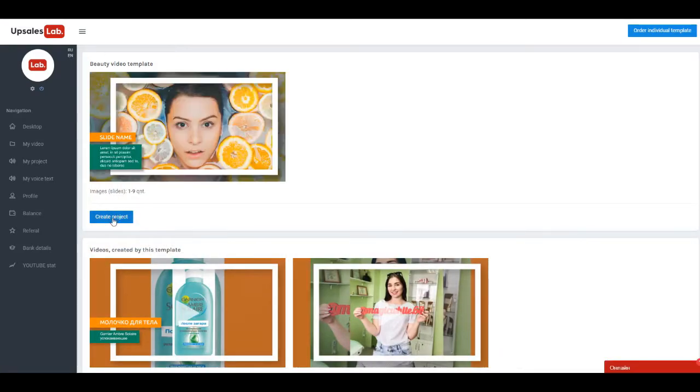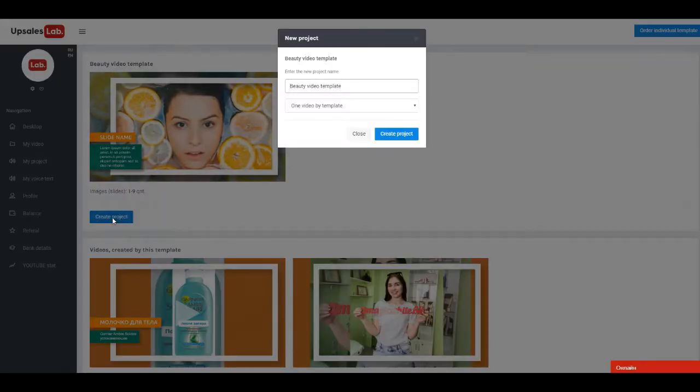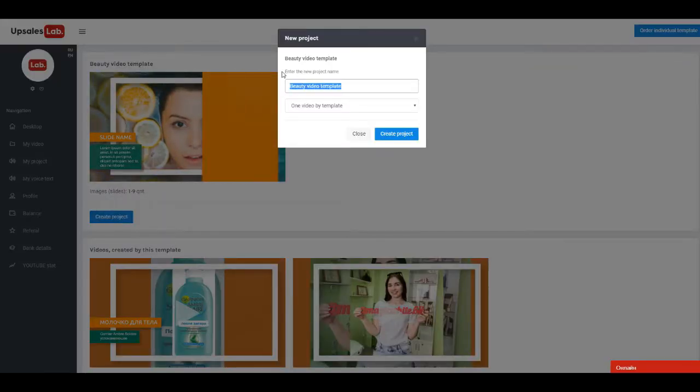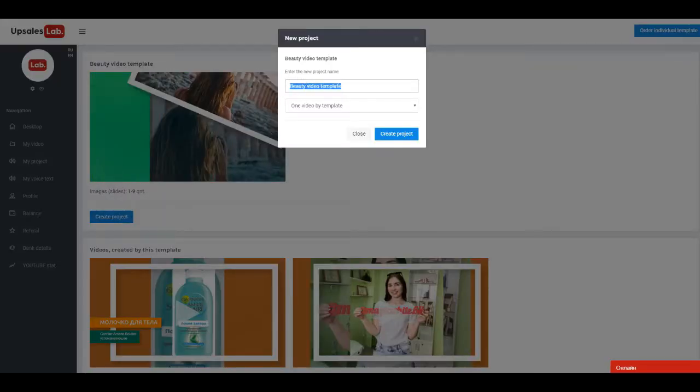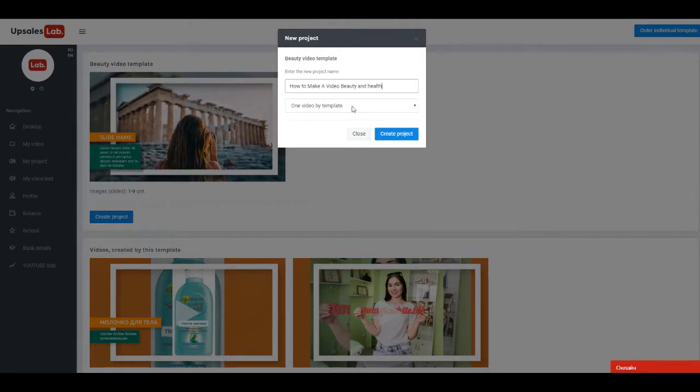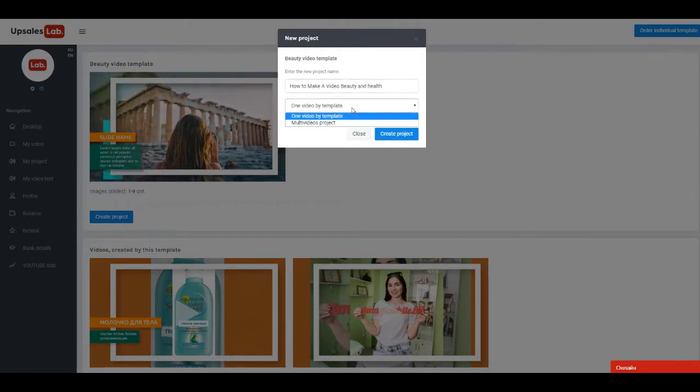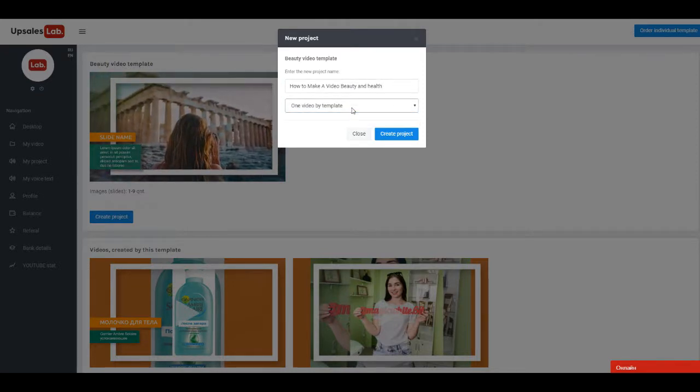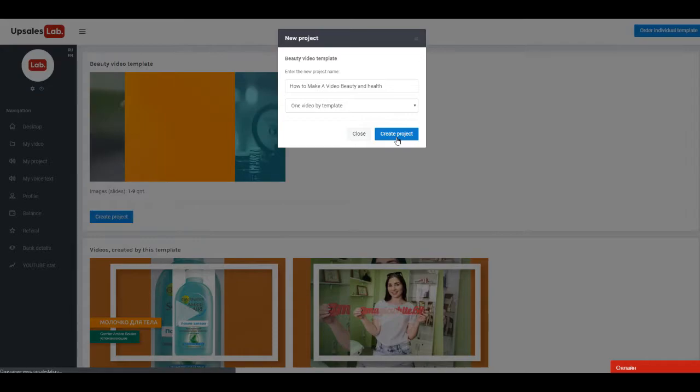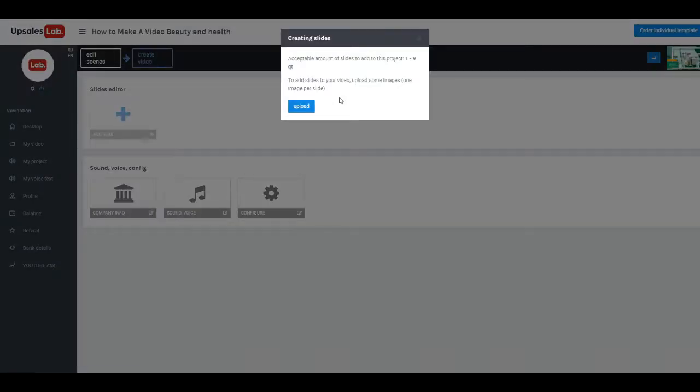Click Create Project. In next form, name the project and click Create Project again. Load slides.